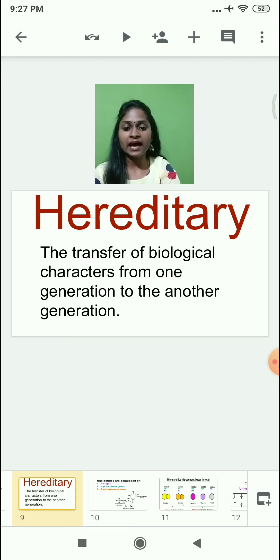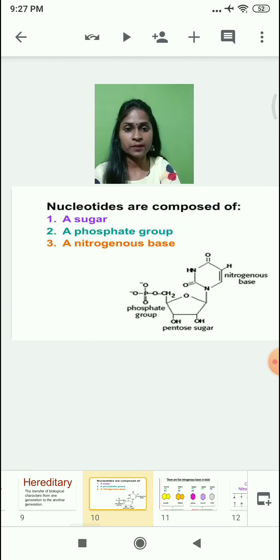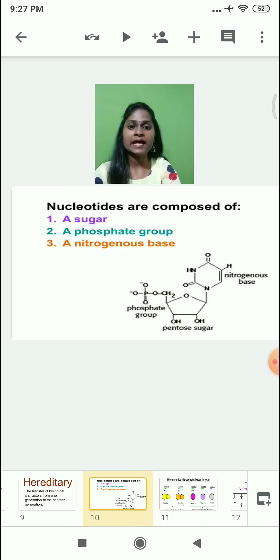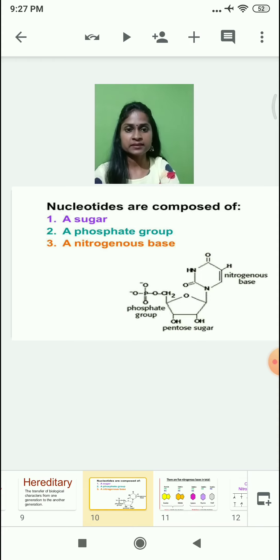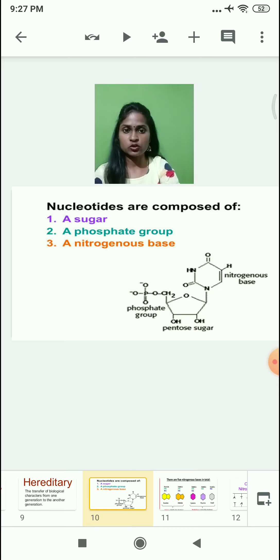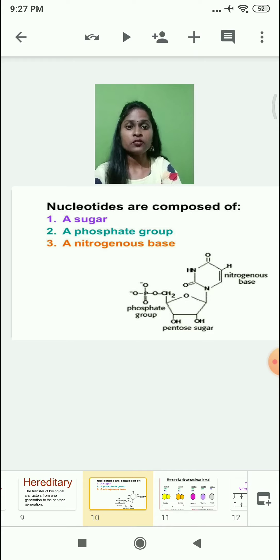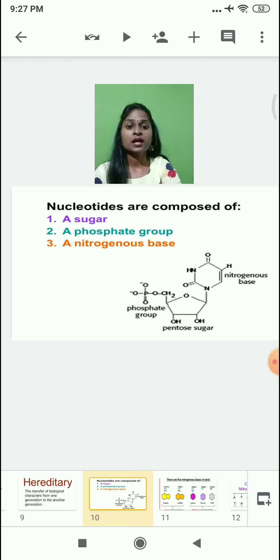DNA and RNA are made up of what kind of molecules? Chemically, DNA and RNA are made up of nucleotides. The chemical composition of a nucleotide consists of: a sugar, a phosphate group, and a nitrogen base. Remember, the phosphate group is common in both DNA and RNA.